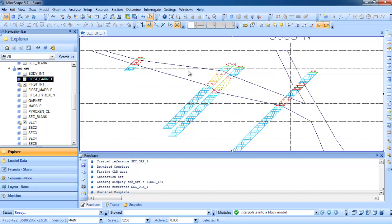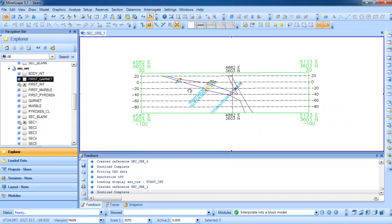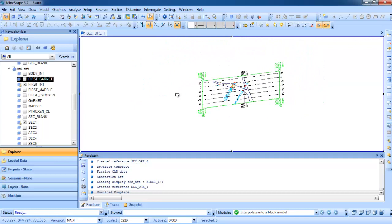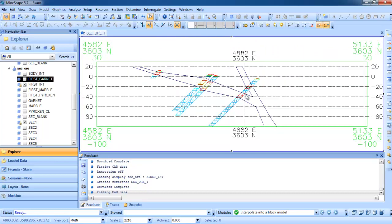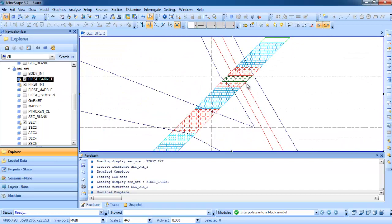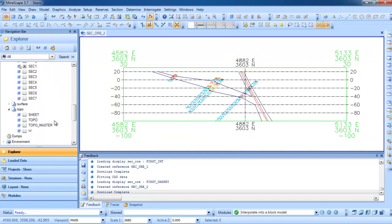This is the 3D section. If I rotate, the body is still in the 3D section. We can also create other bodies like garnet and marble. I want to show you the garnet — this is the garnet. We need to create the bodies one by one based on all of our sections. If we have 7 sections, then we need to create the intrusion or ore body one by one for each section.